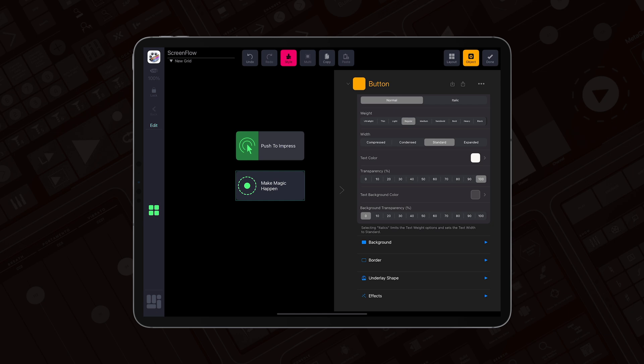Background transparency is currently set to zero, so I need to set it to something else, like 80%. The area beneath the text is gray now.